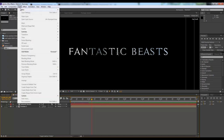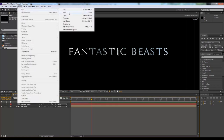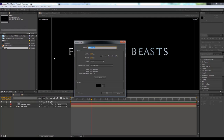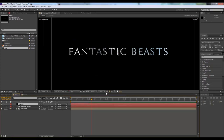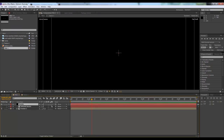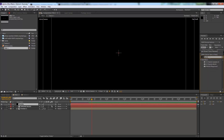To do that we're going to take a new solid layer — go to Layer > New > Solid, or you can press Ctrl+Y — and we'll keep it black. Then we will go to Effects and Presets and search 'particle'. Here is our CC Particle World; we'll drag it and drop it here.